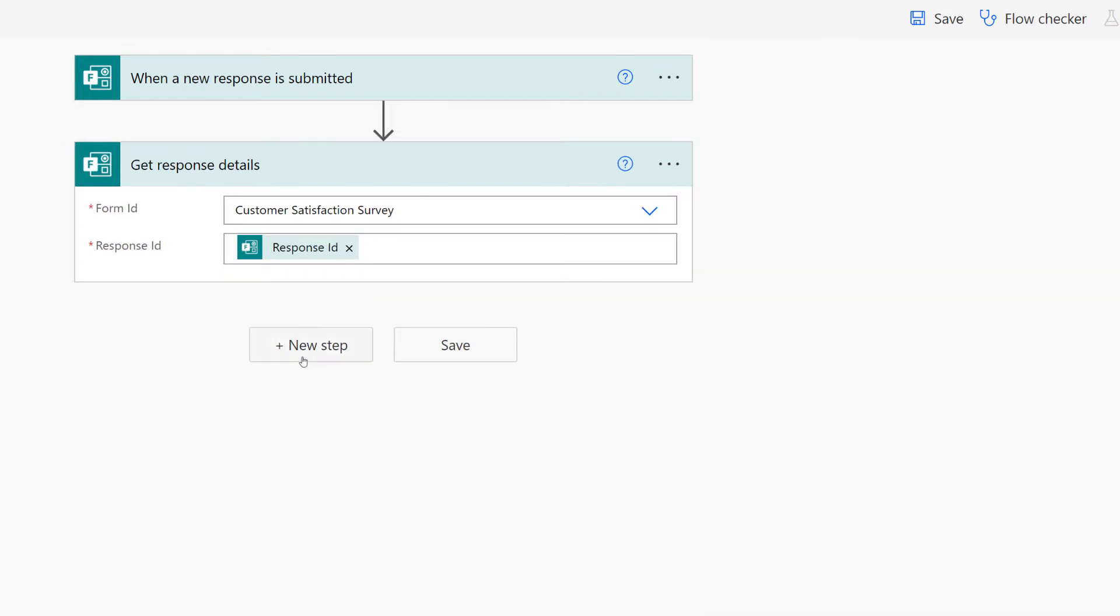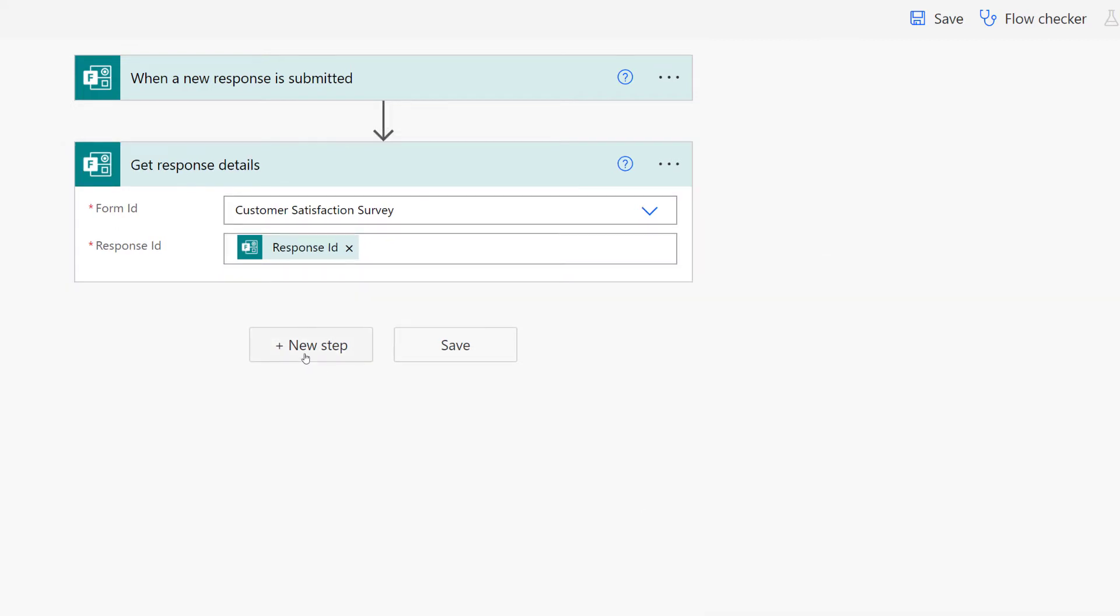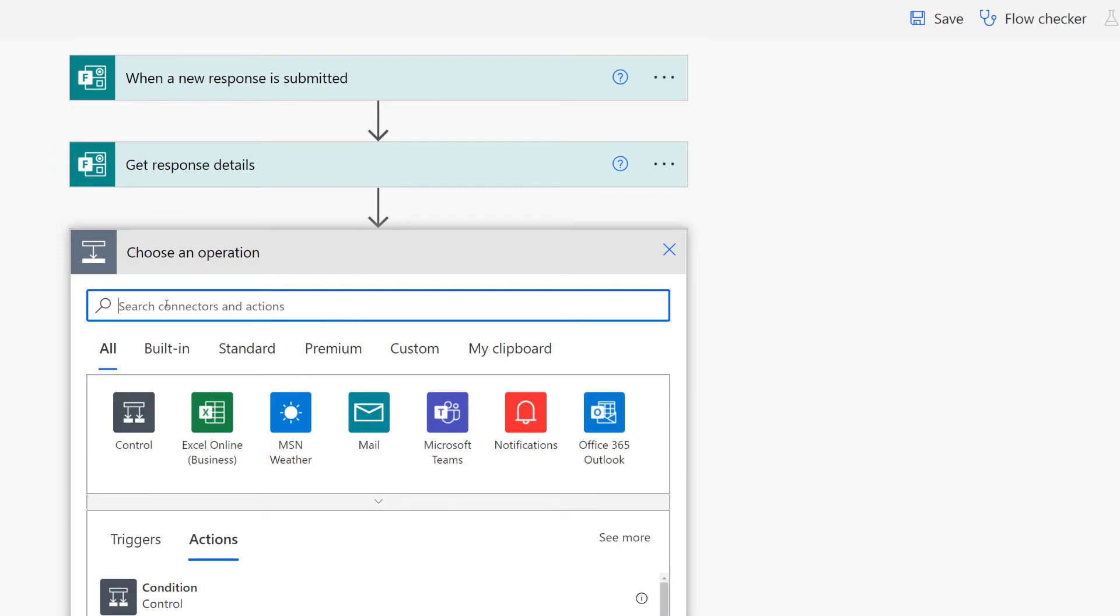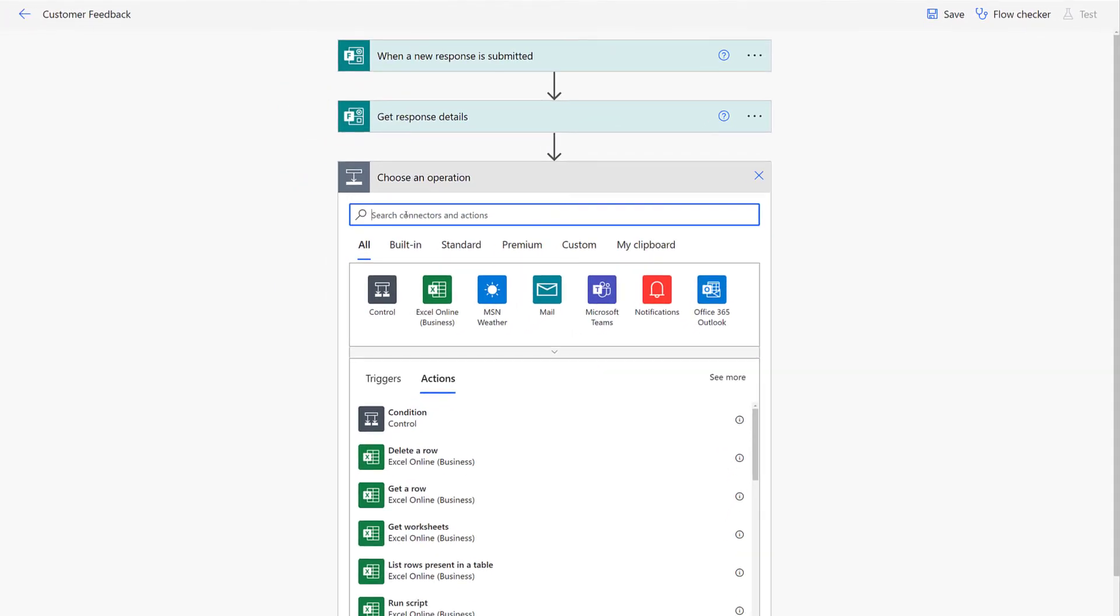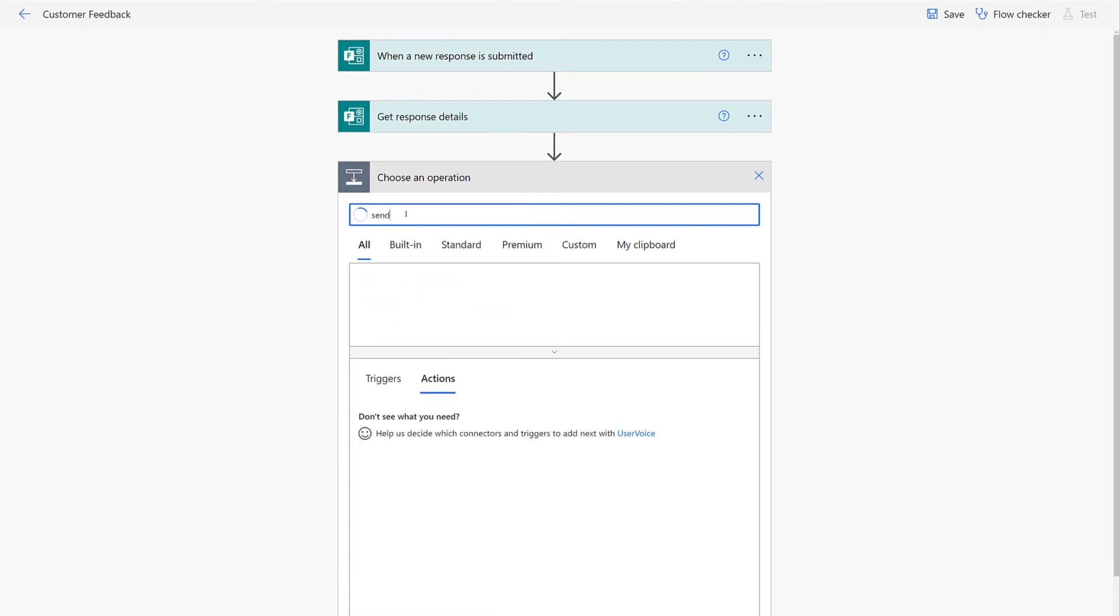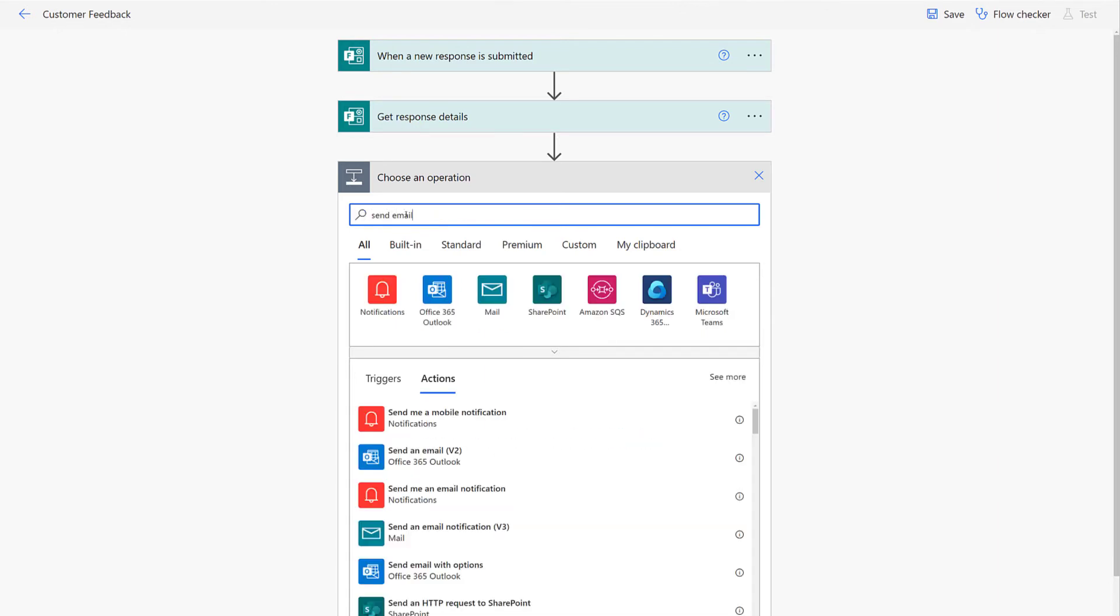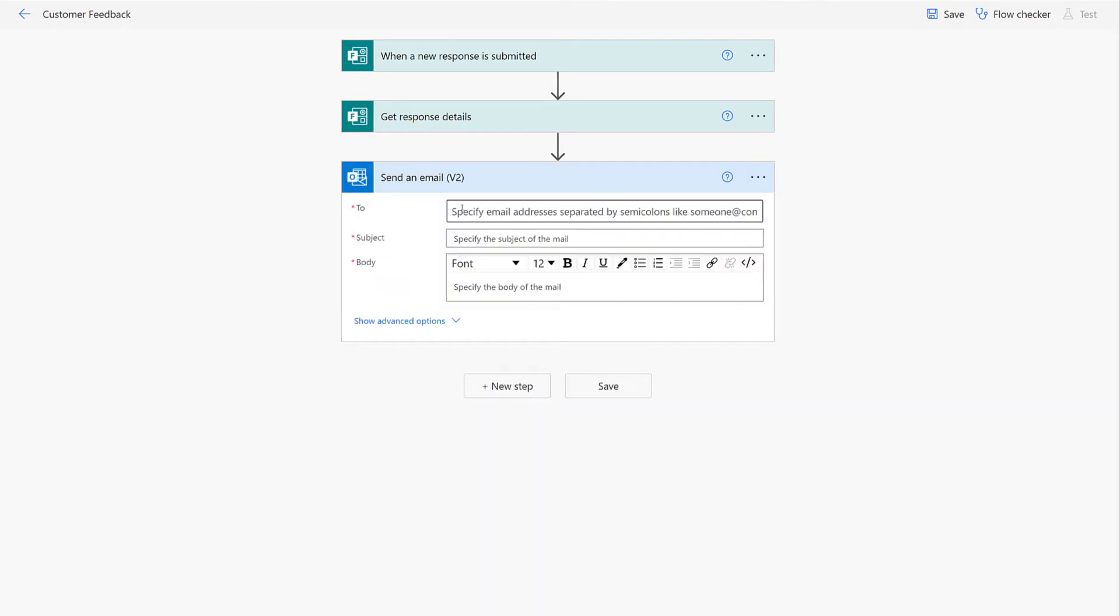The next thing we're going to do is select New Step and search for the email connector because we want everyone who submitted a response to automatically receive an email with any follow-on information from the event that they attended. I will select the Office 365 Outlook Send Email V2 action because that will automatically connect to my business email address rather than a personal email address.